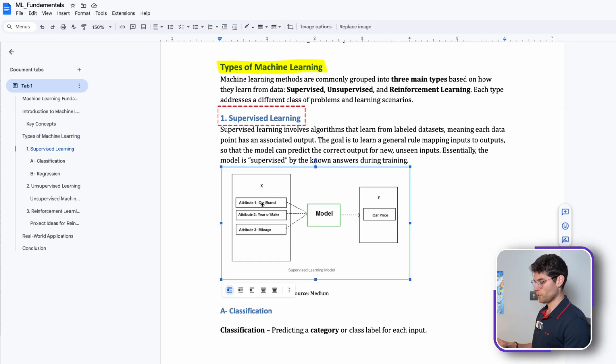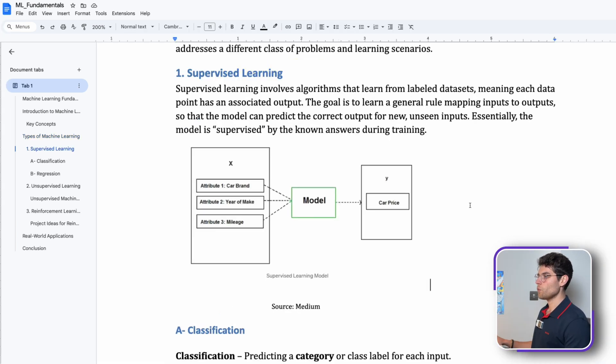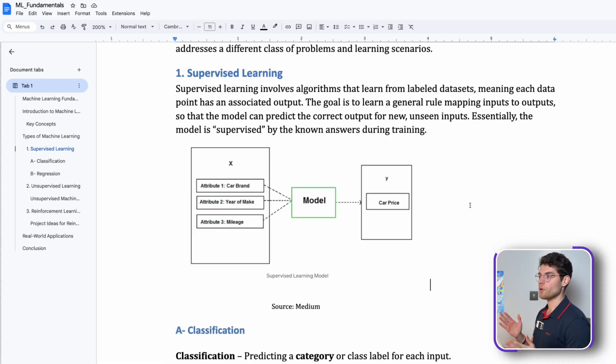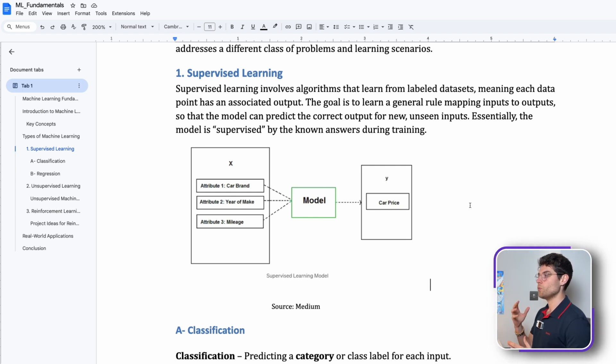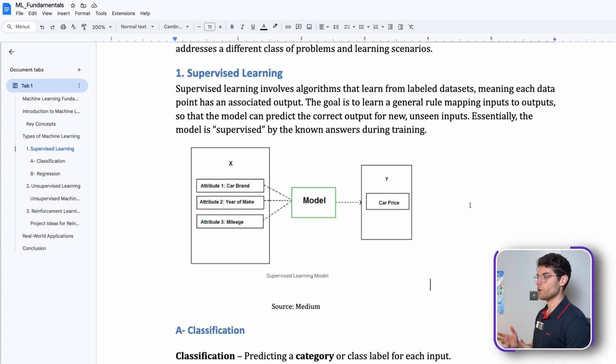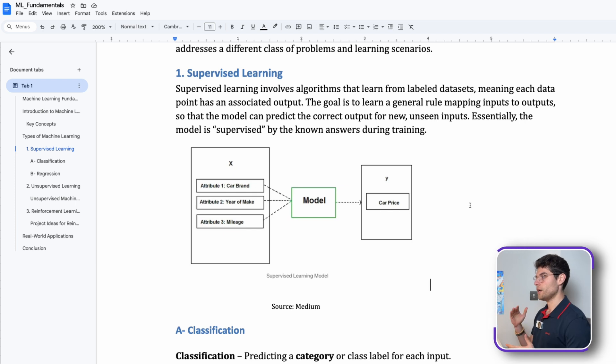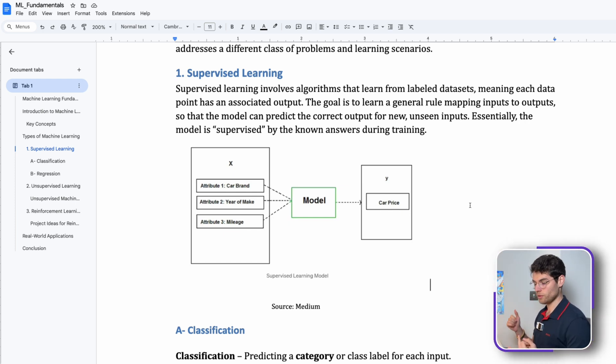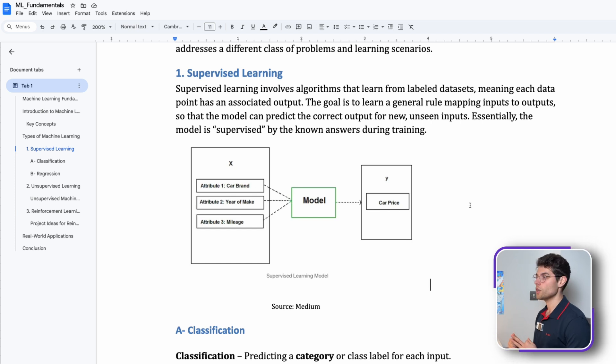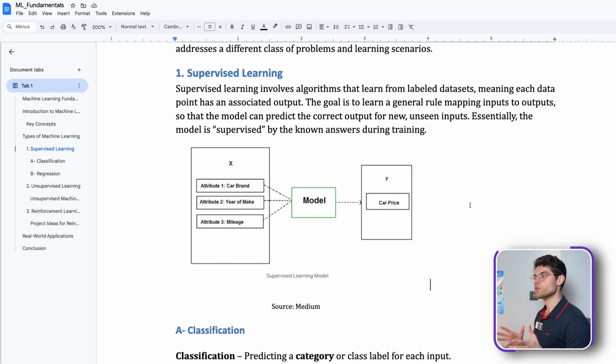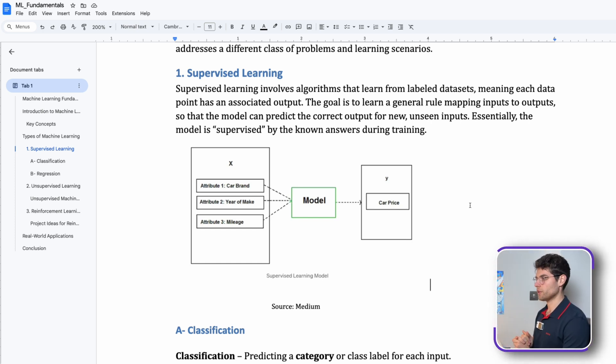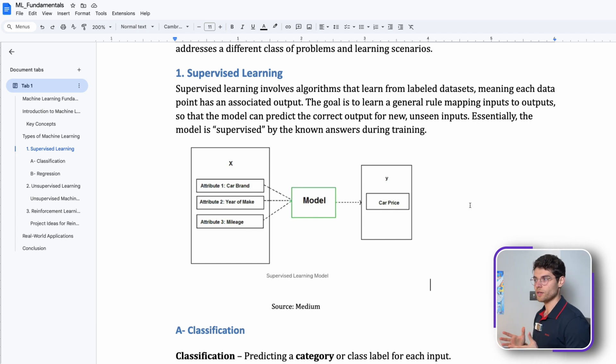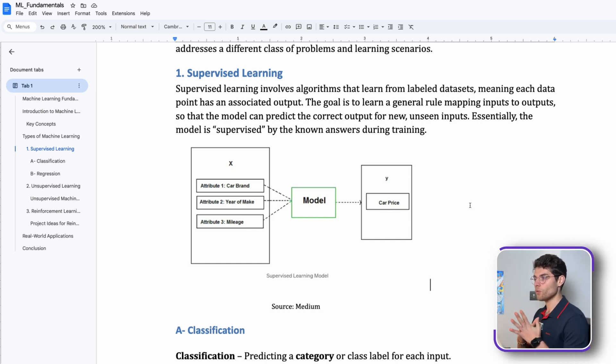In our case here, each data point has an associated output. We can see in this visual we have three attributes: car brand, year of make, and mileage. We can create a model that can predict the car price because if we know the brand, the year of make, and the mileage, usually we can somehow predict the price of the car.